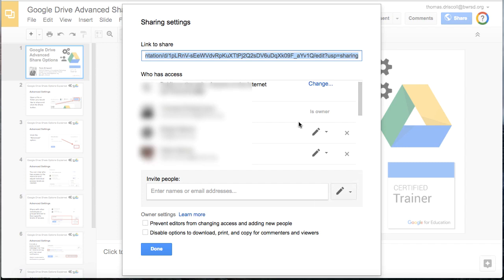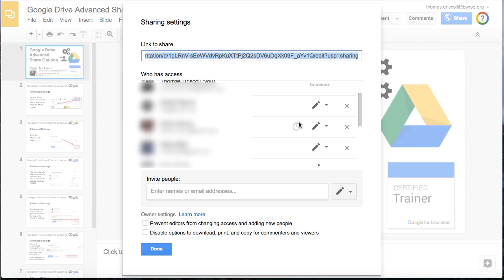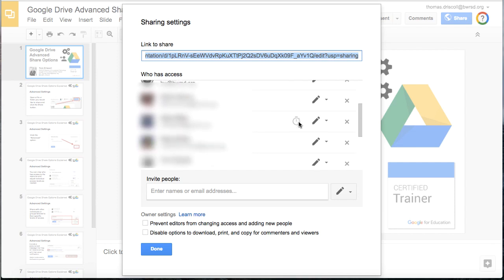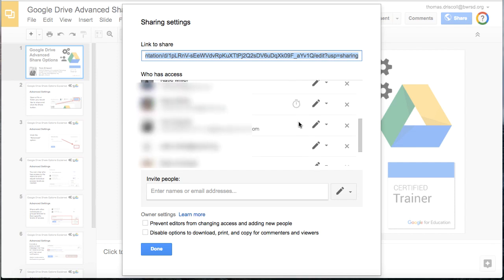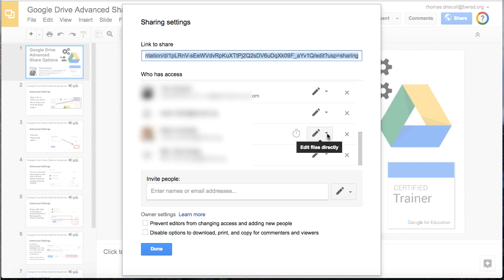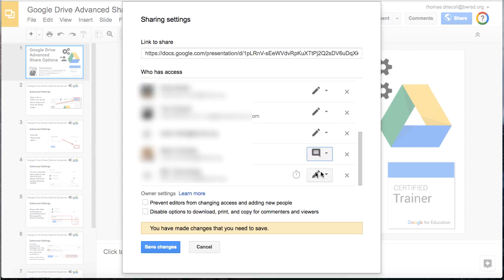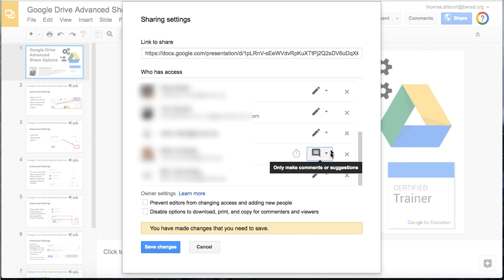The first thing is that you may want to change individual people or groups level of access without removing everybody's. To do that, you click on that little pencil icon to the right there, and then you can again change which level of access this person has. That way it didn't change anything else that was already set up for other users or groups, but it did change that person's settings.